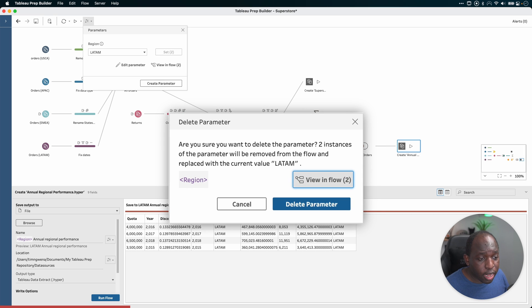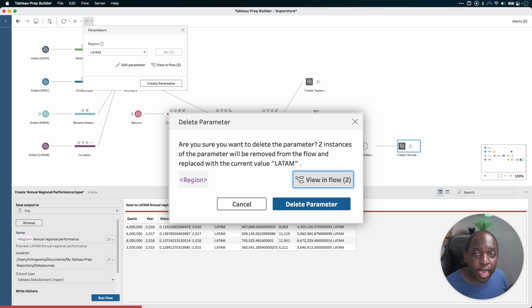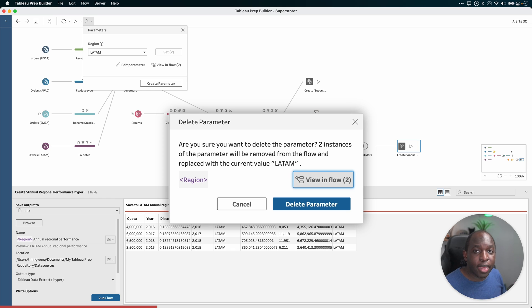It pops up a really nice interface that shows me, if you're going to delete this, we're going to have to replace it with something. And at the moment, the default value is LATAM. So we're going to leave LATAM in place of that parameter.